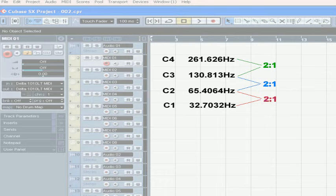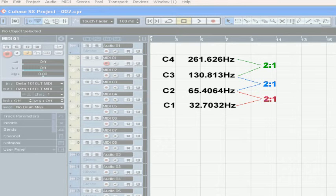The C below, C3, resonates at about 131 hertz. And the C under that one, C2, resonates at 65.4.